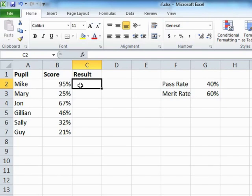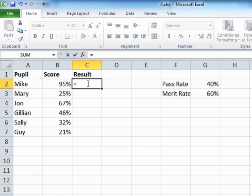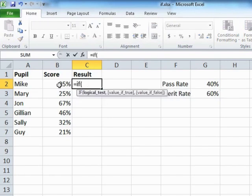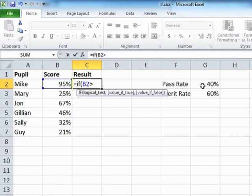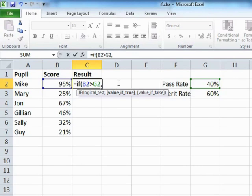You're not just passed, you've passed with merit. Let's take Mike for starters and say, right, equals IF, if his score is greater than pass rate, then, now just before we can say he's passed, if he's got greater than pass rate, we then need to check whether he's actually got greater than the merit rate. So in place of the value if true, we place another IF.